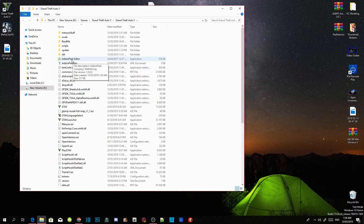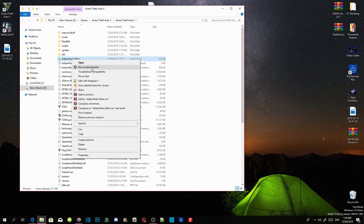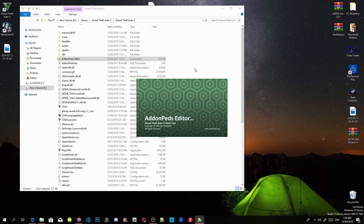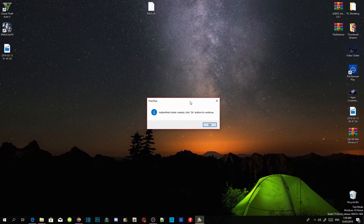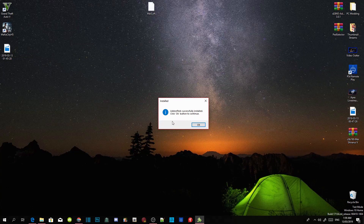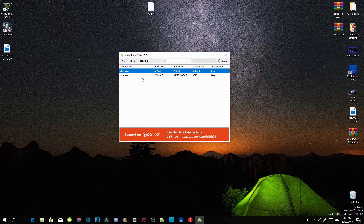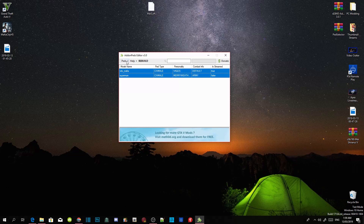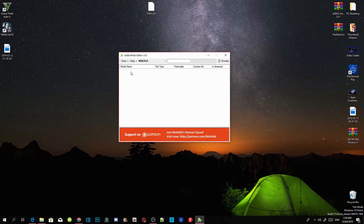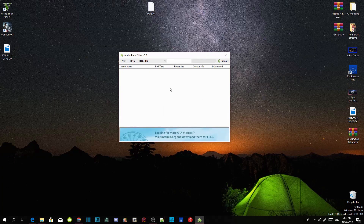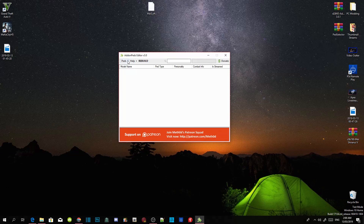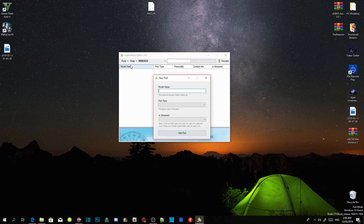Right-click on your addonpeds_editor and run as administrator. Open the extract folder. If this is your first time installing add-on peds, a prompt will come up — press OK. The add-on peds is now installed, click OK again. Now go to the drop-down menu, click Peds, then Add a New Ped, and paste the name you copied into the Model Name field.